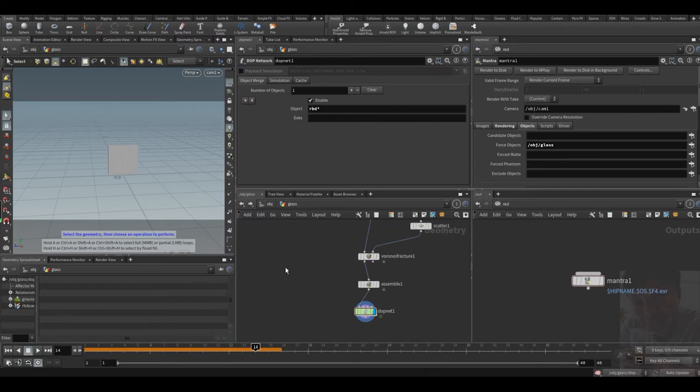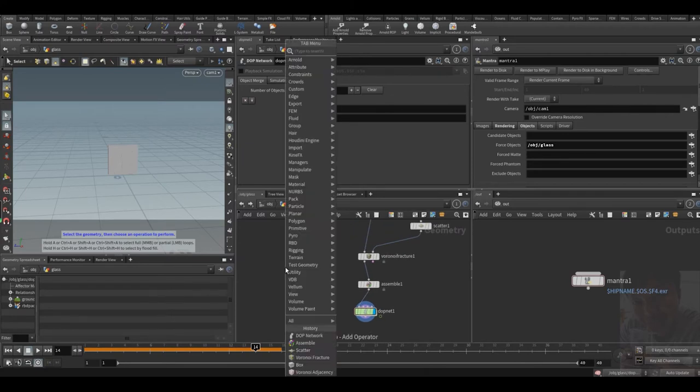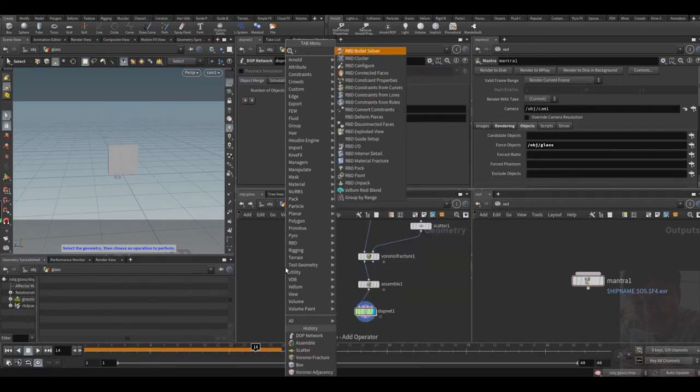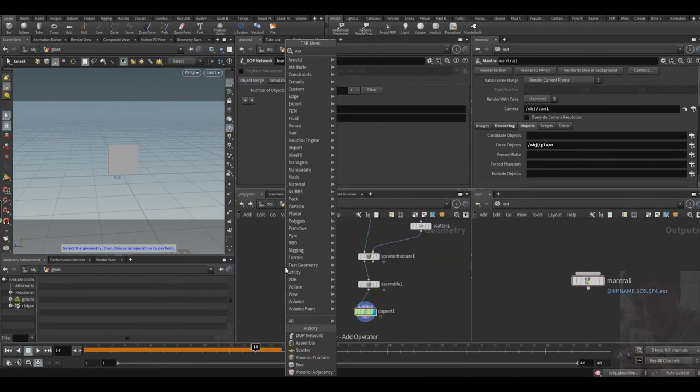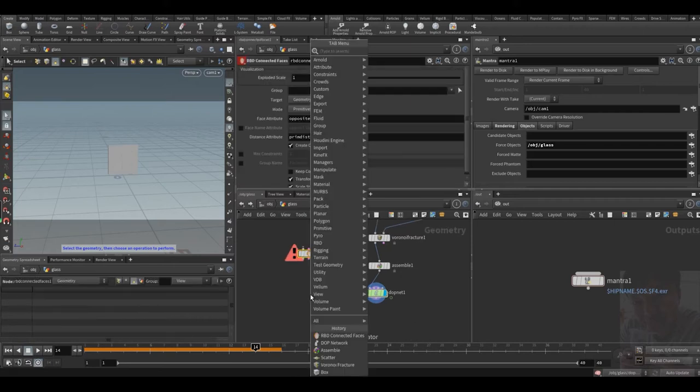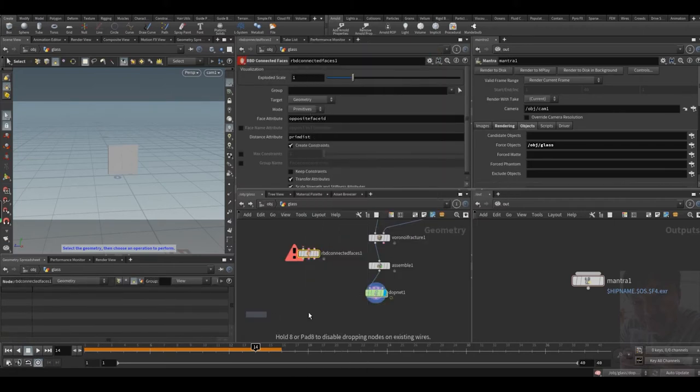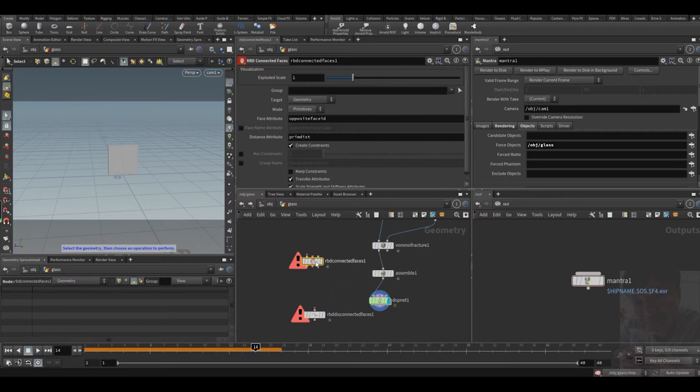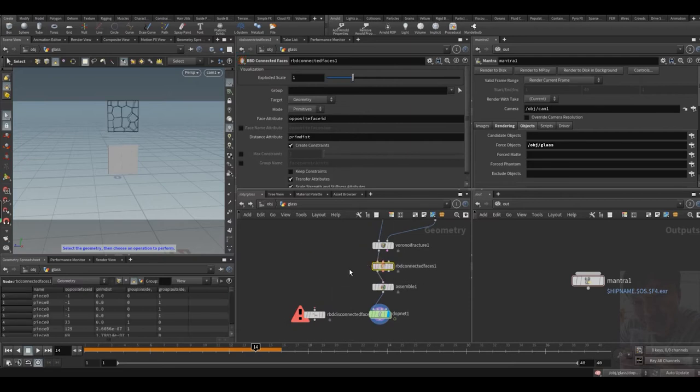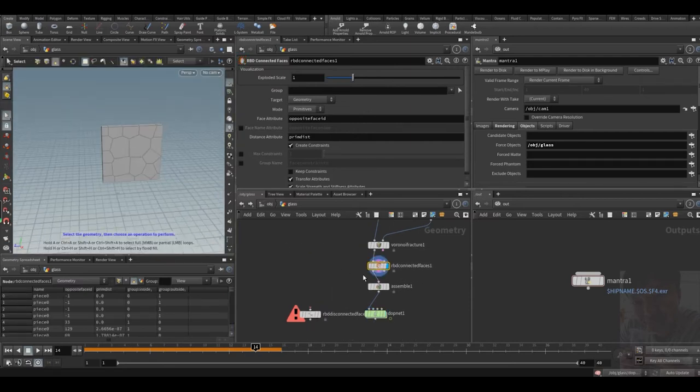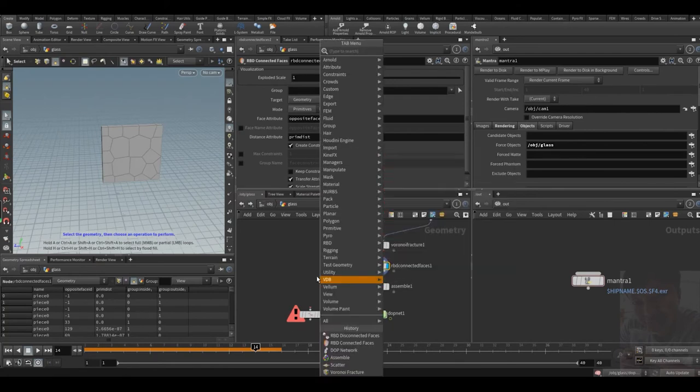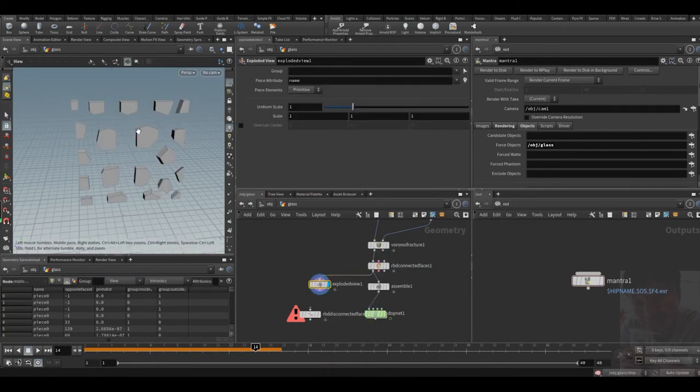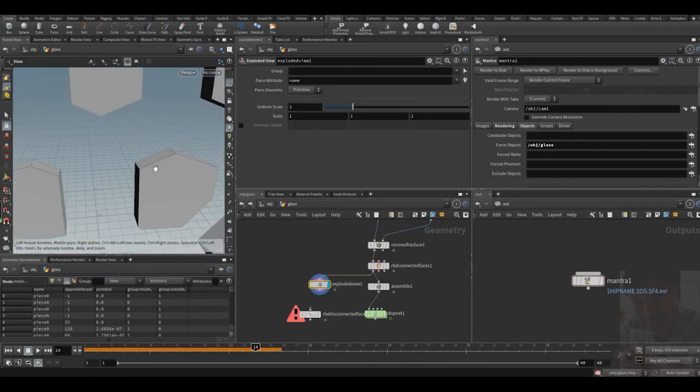In the later version of Houdini, Houdini offered us two nodes, which are RBD connected faces and RBD disconnected faces. This one tells the inside faces who is your friend.